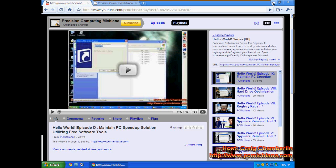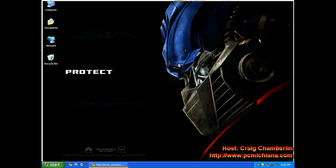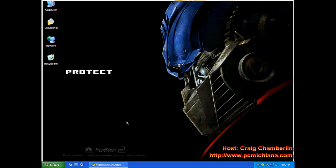Without further ado, we're going to talk about creating a system restore point. Before we get started on actually doing virus removal and Trojan removal, sometimes it can cause inadvertent side effects because the Trojans and viruses have damaged your computer. So before we actually start doing this, we're going to create a restore point. It's very straightforward.